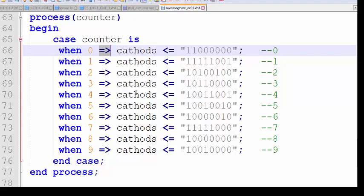This is the process you need to implement in your 7-segment display interfacing. Whenever the counter value changes from 0 to 9 it will accordingly change the cathode terminal value. It is kind of a lookup table in VHDL.